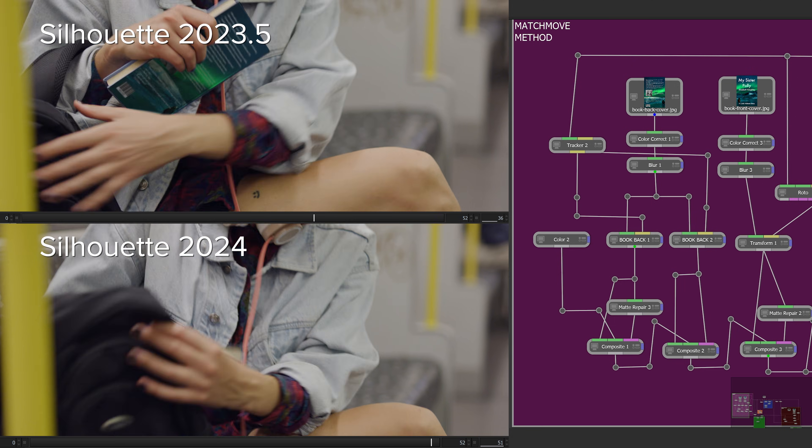And there's much more in Silhouette 2024. I'm Ben Brownlee for Boris FX. Let's take a look at these and what else is new in Silhouette.